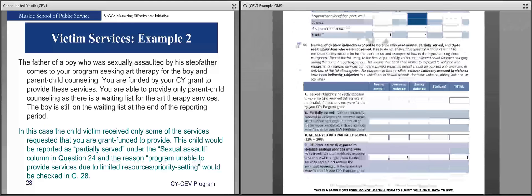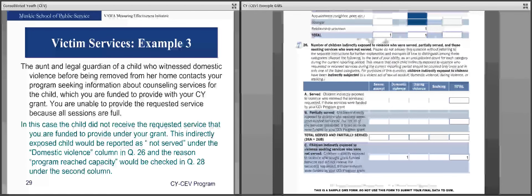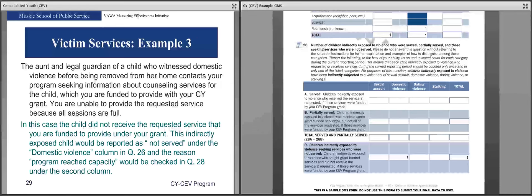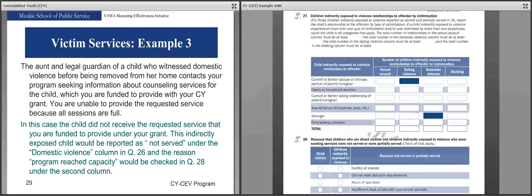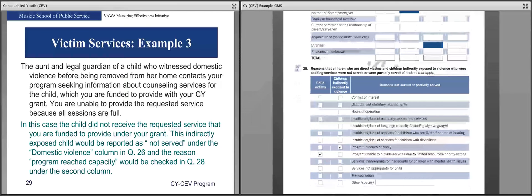For question 26: the foster/legal guardian of a child who witnessed domestic violence before removal contacts your program seeking counseling services for the child, which you are funded to provide. You are unable to provide the service because all sessions are full. The child did not receive the requested grant-funded service, so this indirectly exposed child will be reported as not served under the domestic violence column in question 26, and the reason 'program reached capacity' will be checked in question 28.